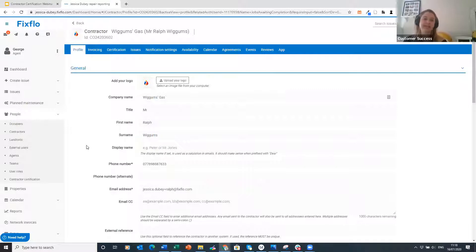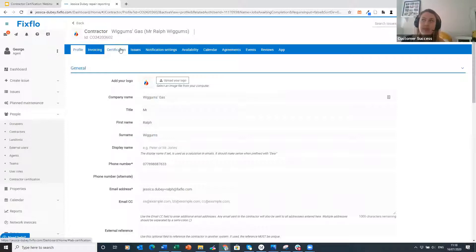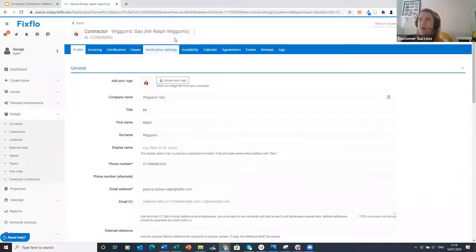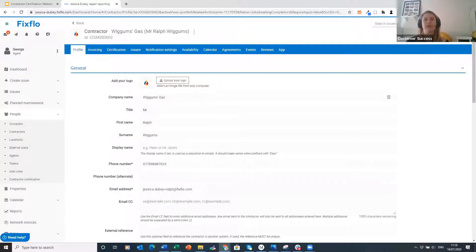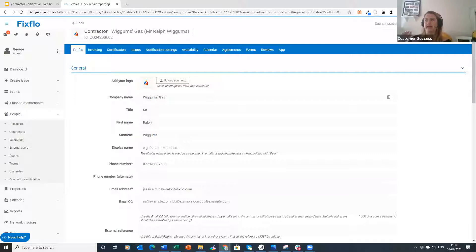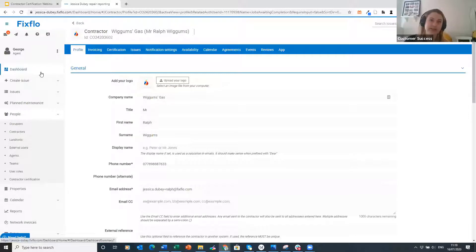When a contractor has expired certification, every email that goes out to them will ask them to update their certificate. This is easily done on the contractor side. Just to note — since certification was just populated it won't trigger an email immediately; it will only include this in chaser emails and any future issue-related emails going forward.